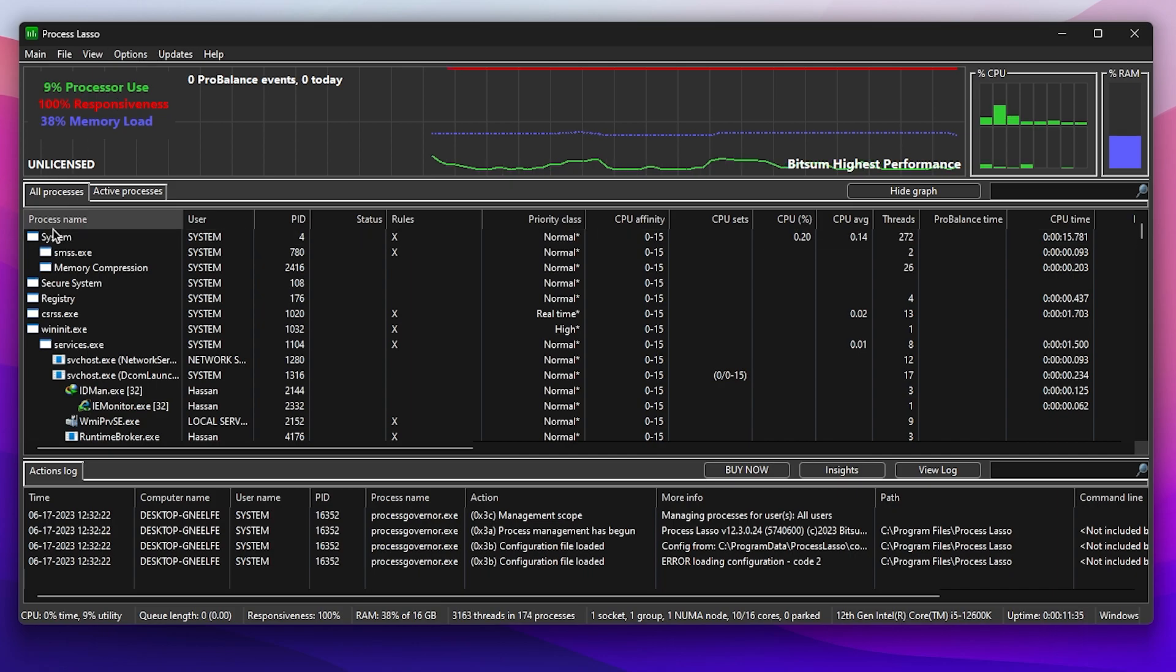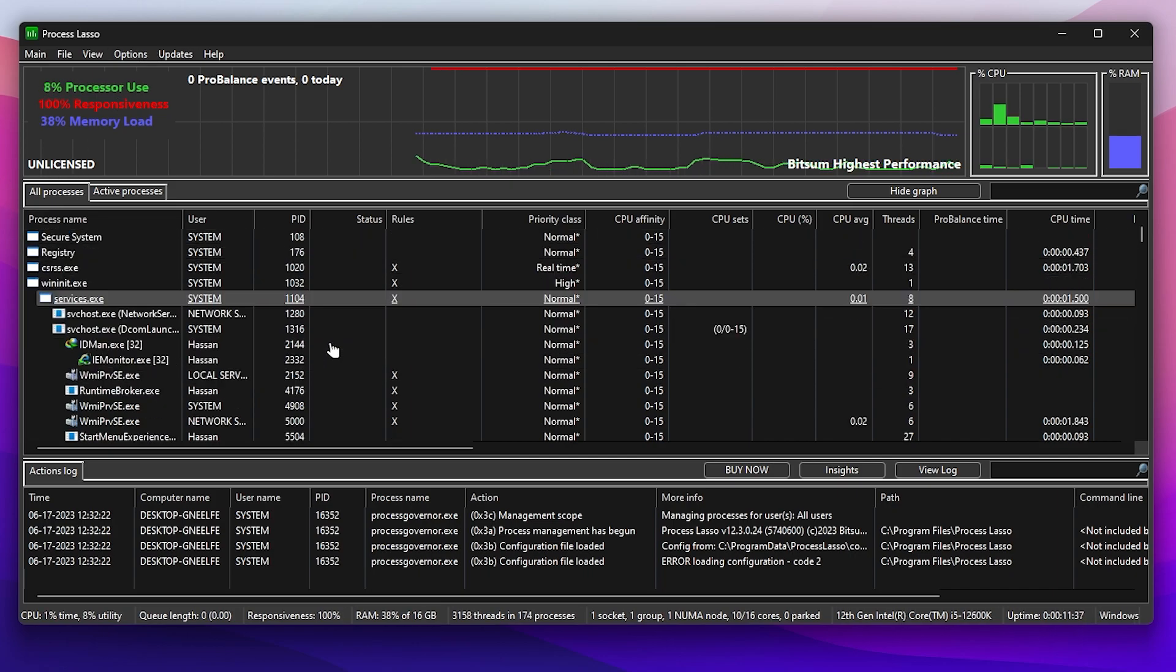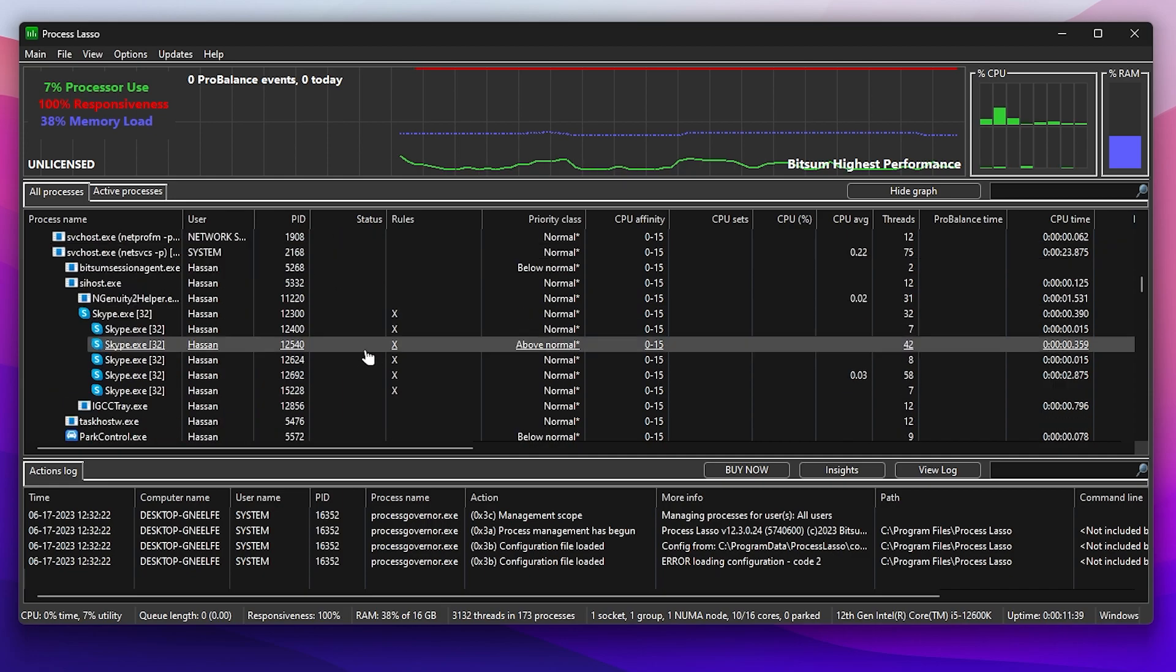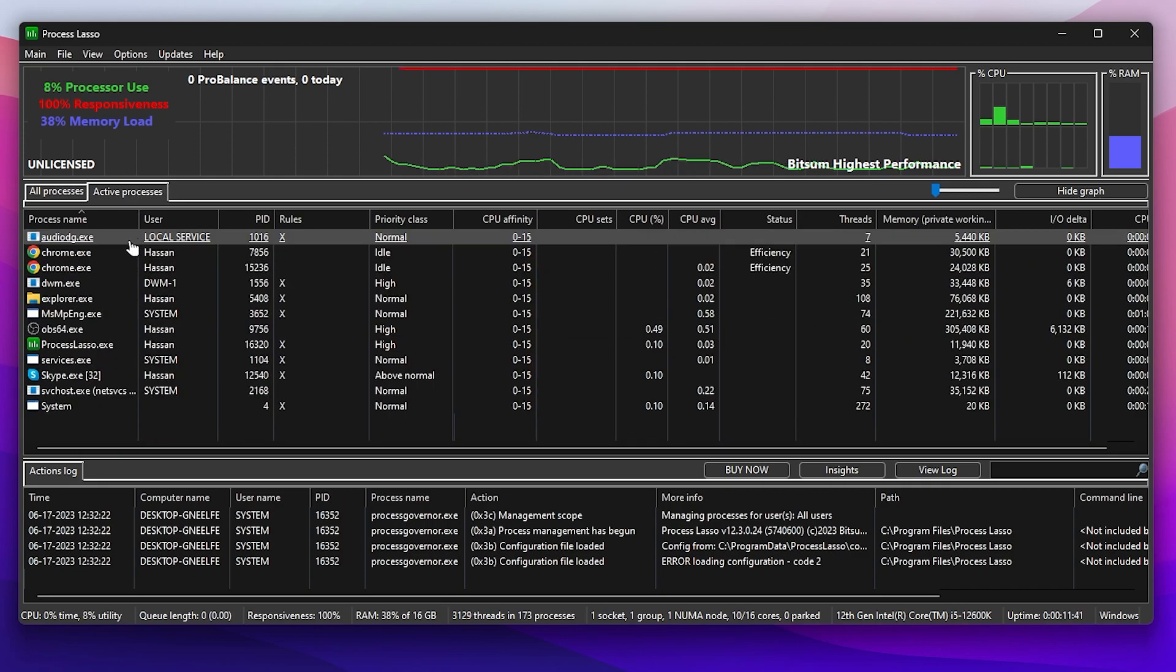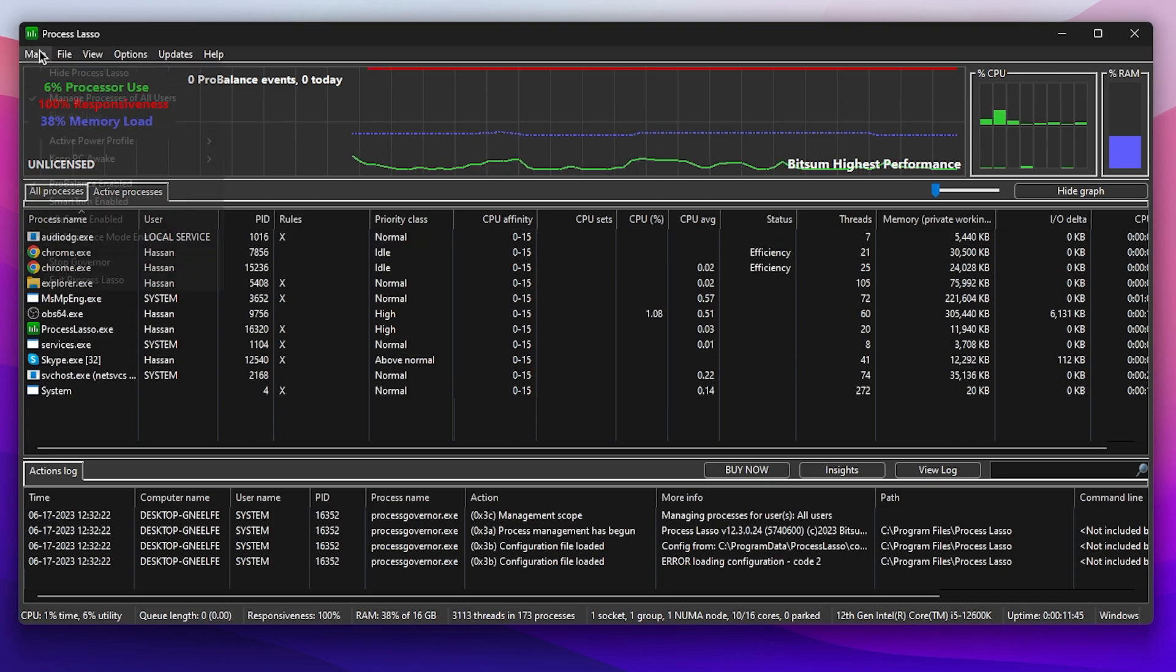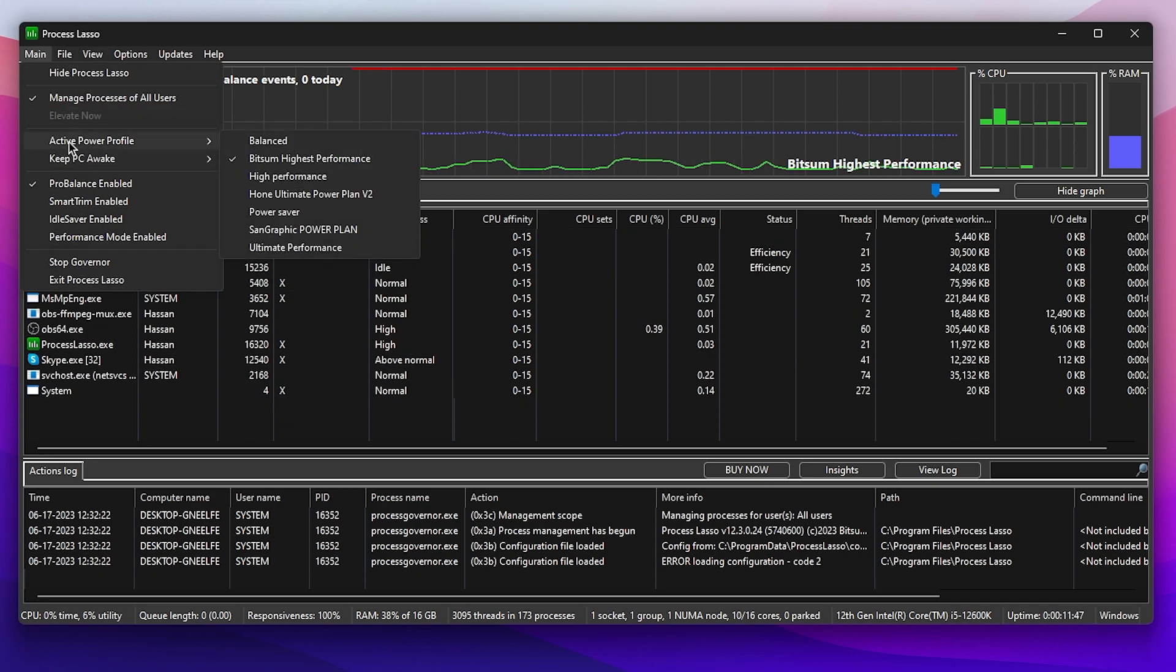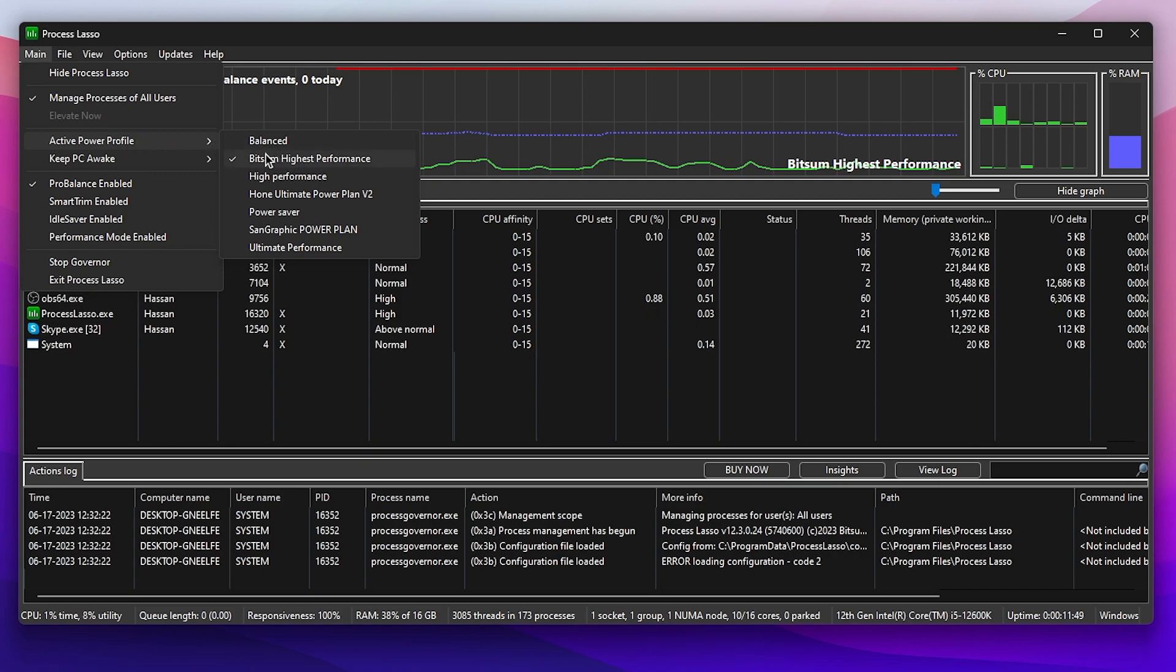After installation, you'll find this interface of Process Lasso. We are in the All Processes tab which shows all processes running on your PC. Go to Active Process and here you'll find all the processes currently running on your PC.